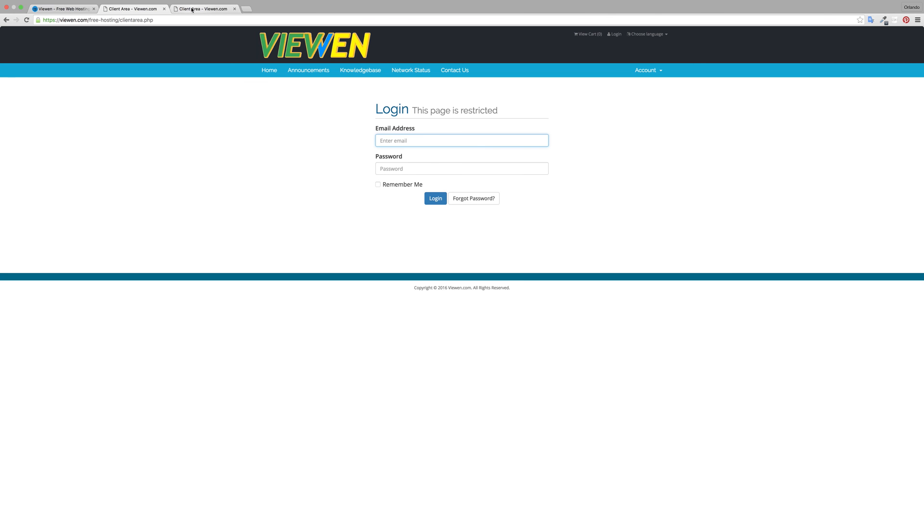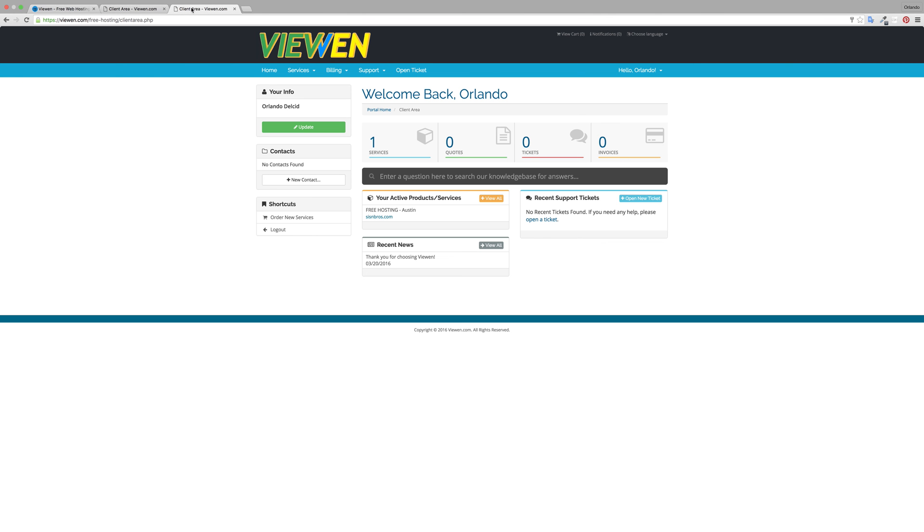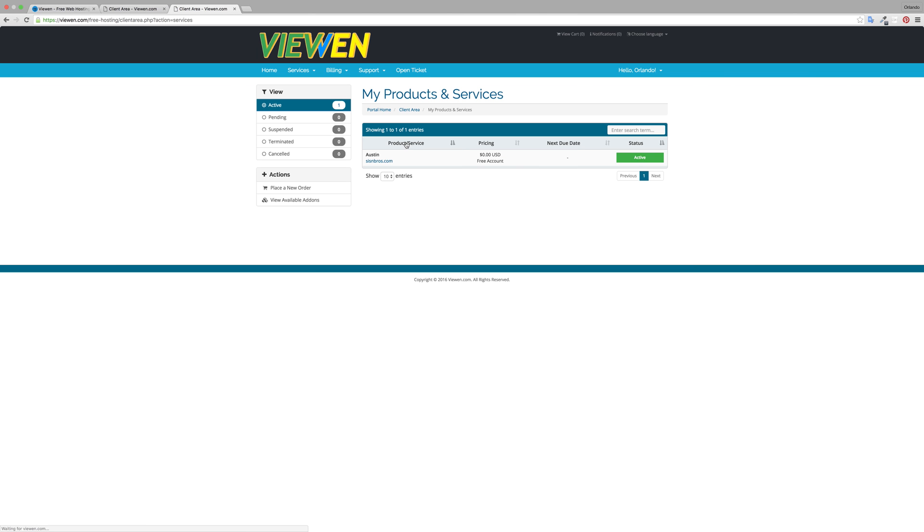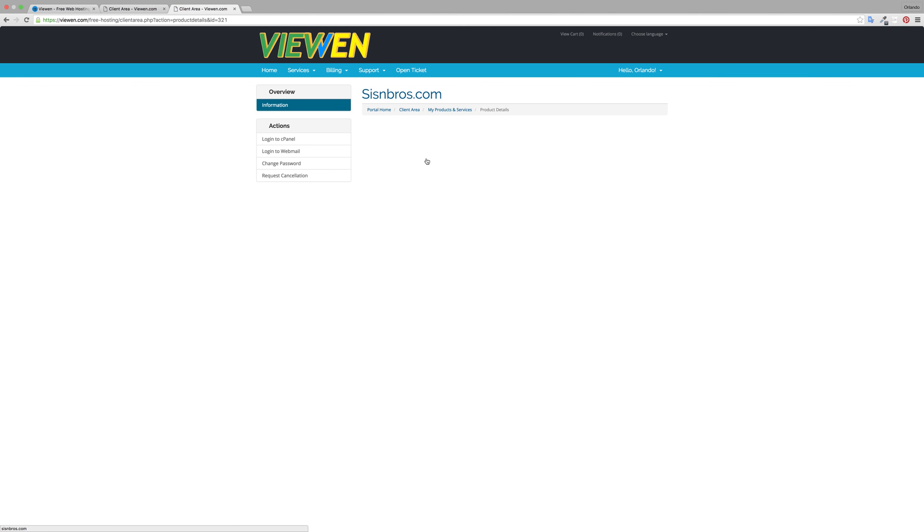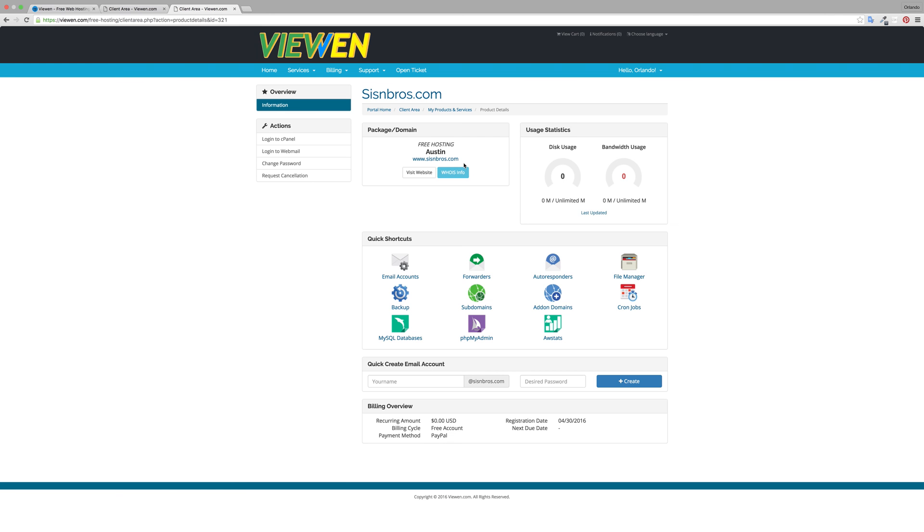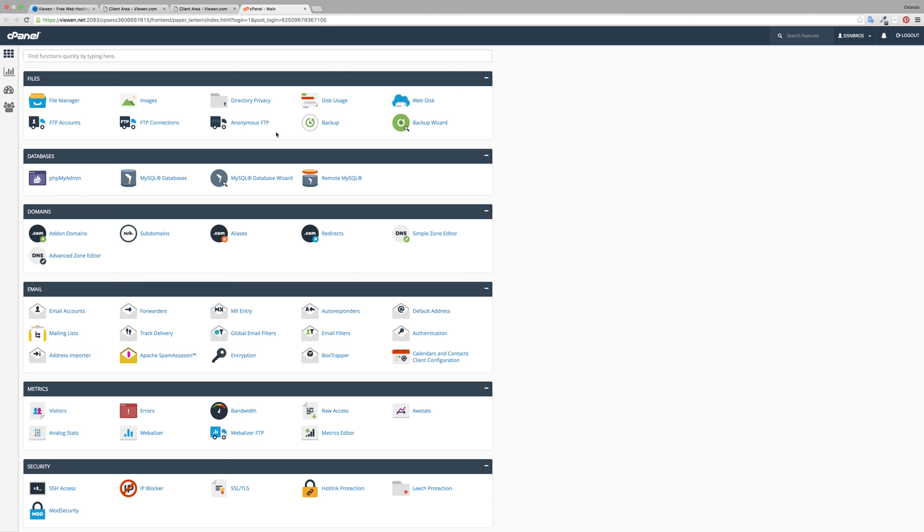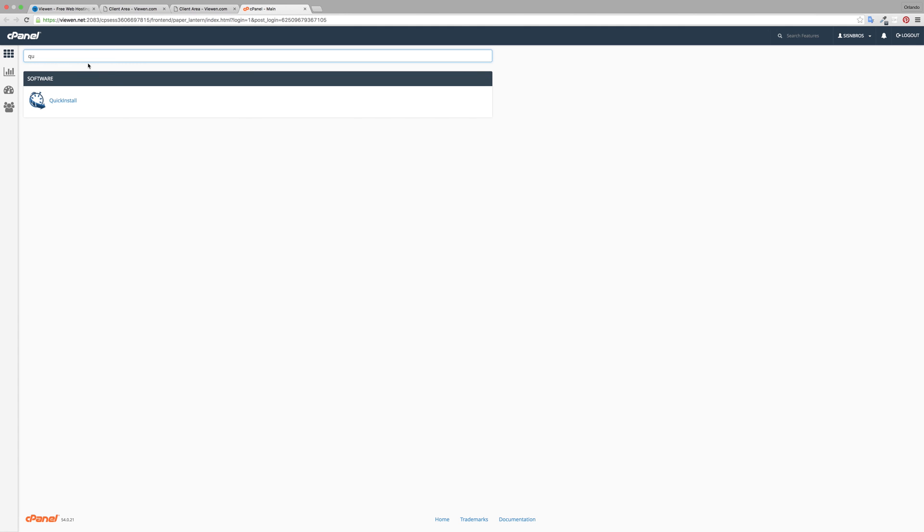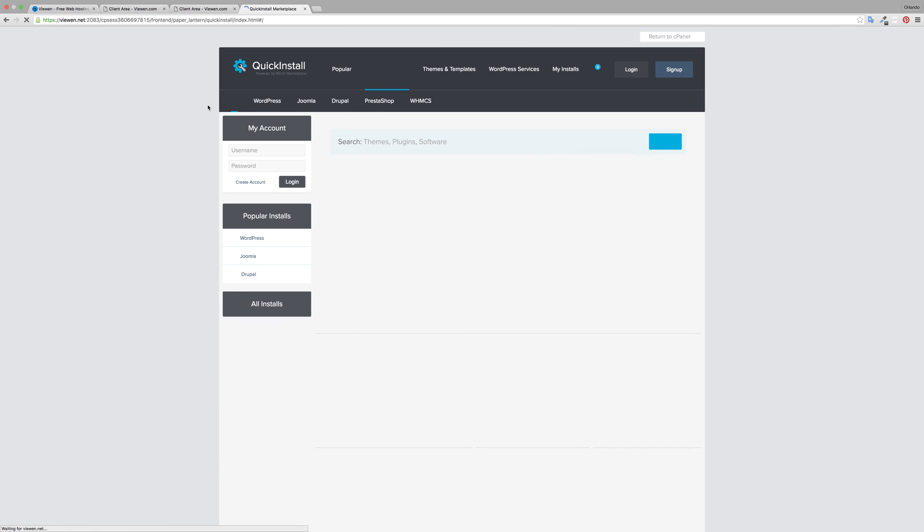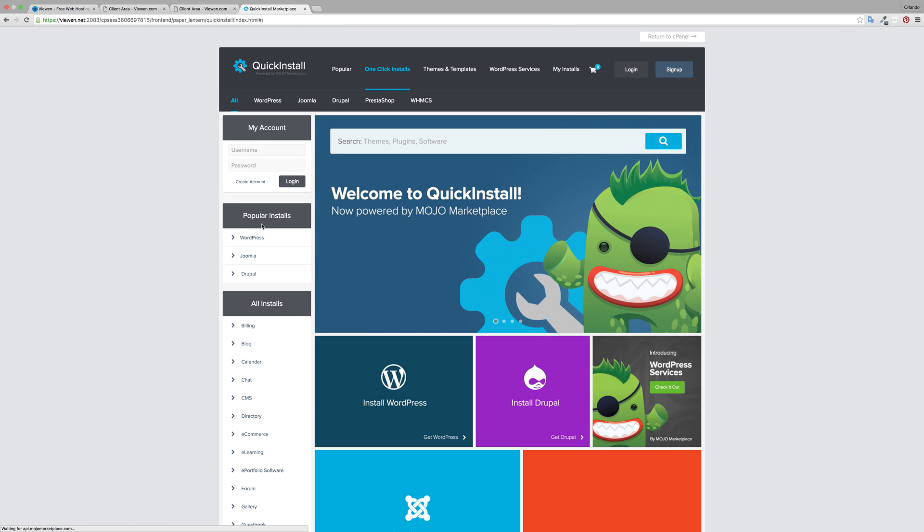Once there you'll be able to click on services and click anywhere in this box then just simply log in to cPanel. In cPanel, in the search box put QU for Quick Install, click on it, go to popular installs.